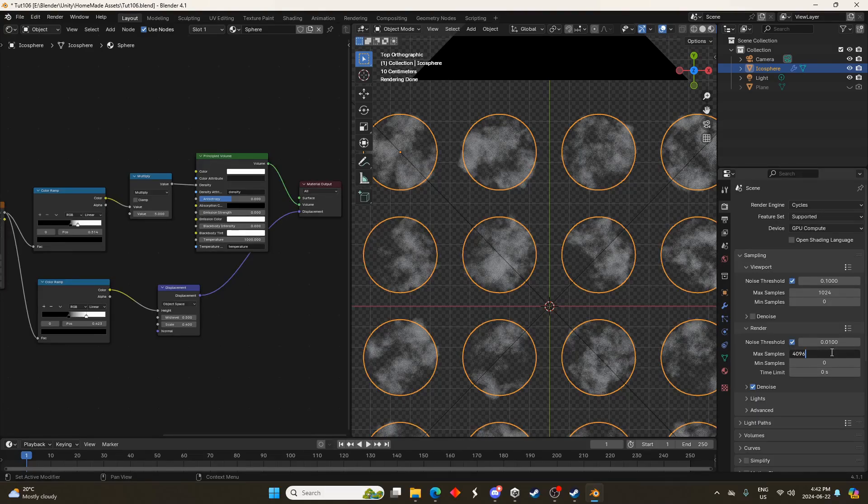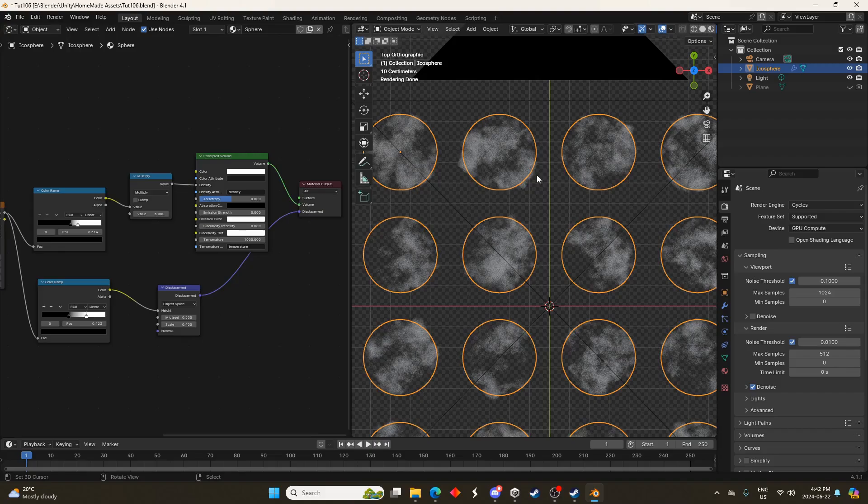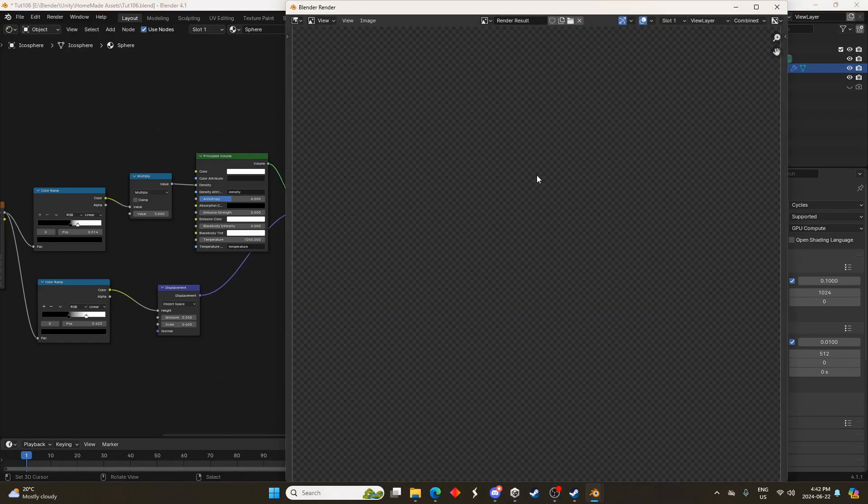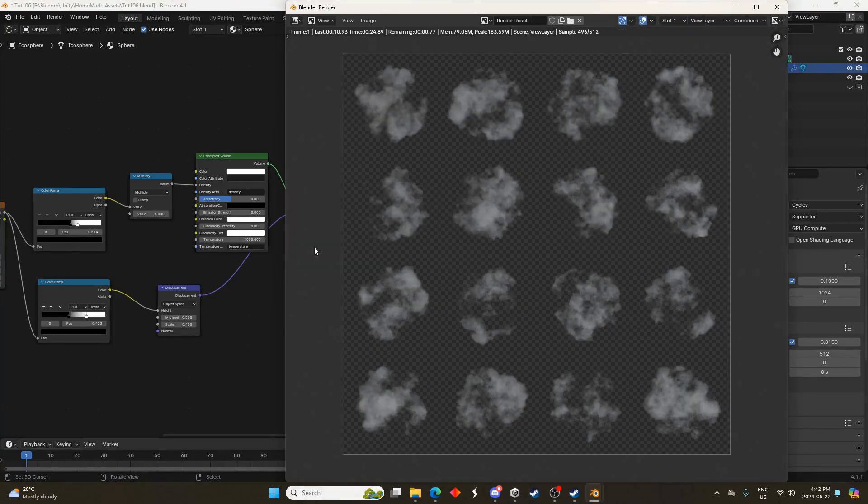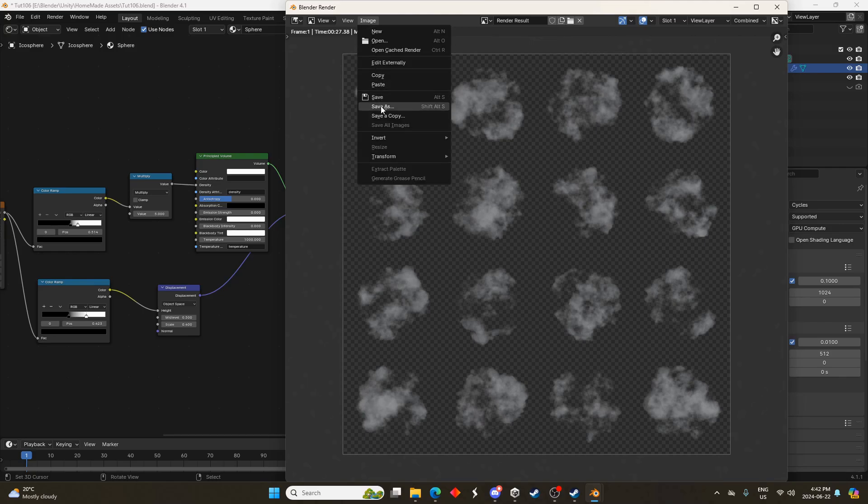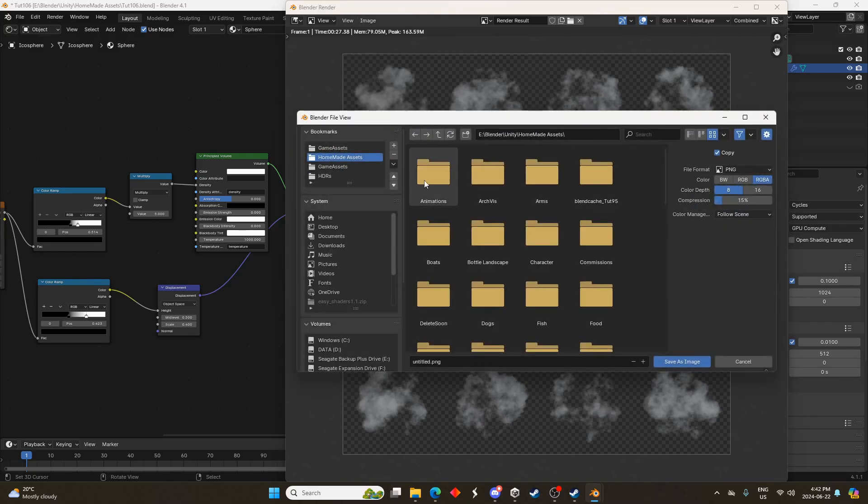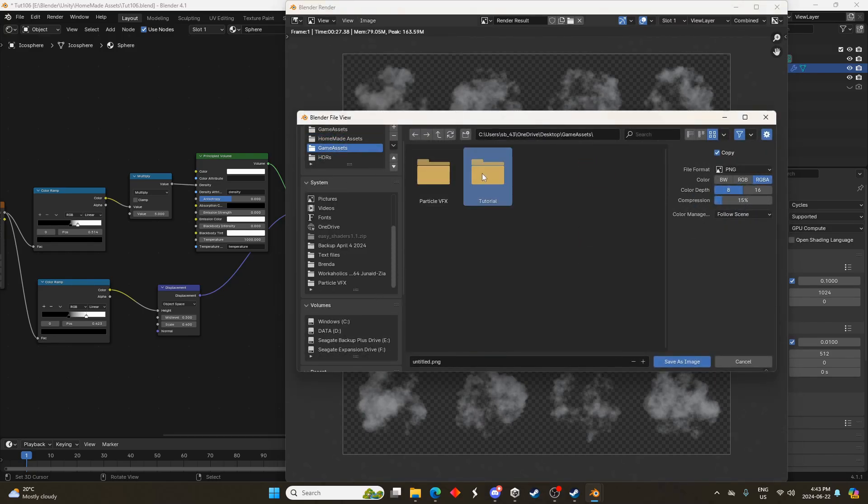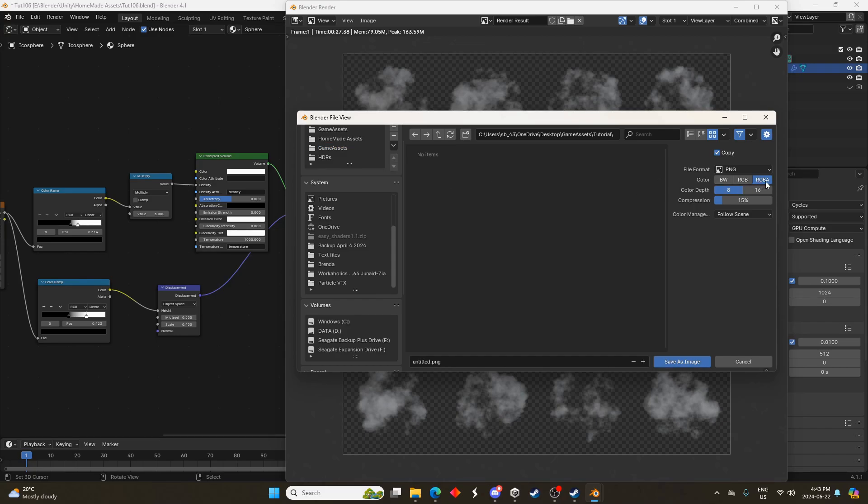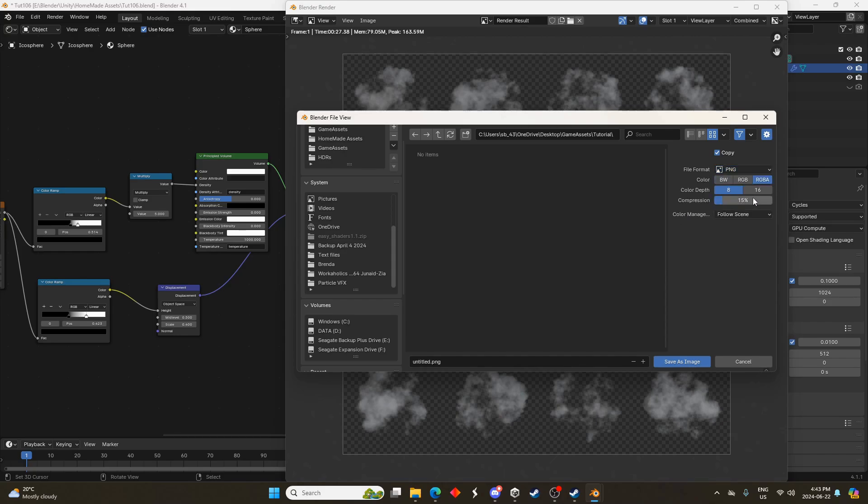Let's turn down the samples a little bit here so it's not going to take a long time to render out and I'll just hit F12 to render this out. Once it's done just come on up to image and go save as and you're just going to select where you want to save this. And we want to make sure that it's a PNG and we got RGBA selected because the A is alpha as well, we want that transparency. Now let's call this clouds PNG and we'll just save it.